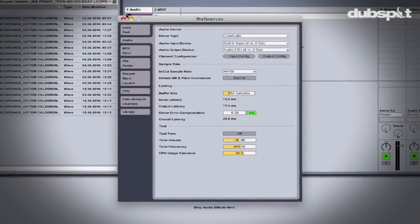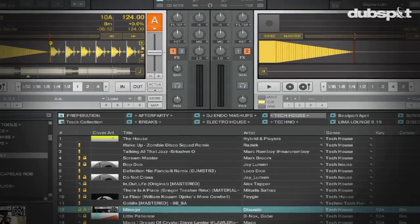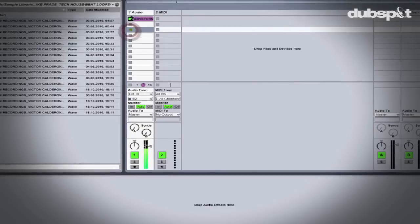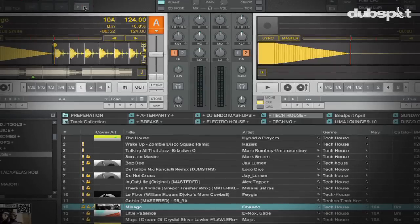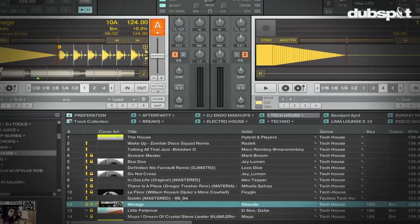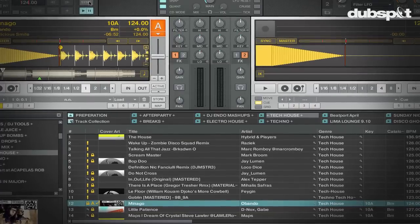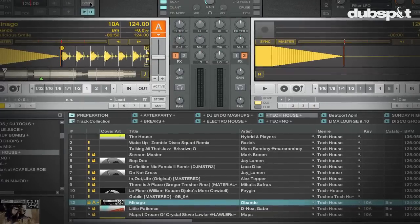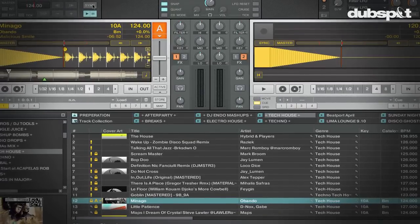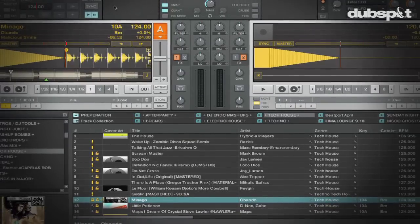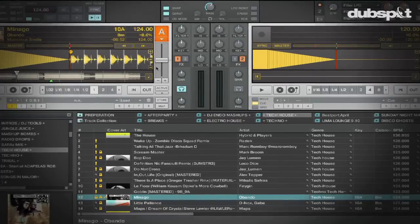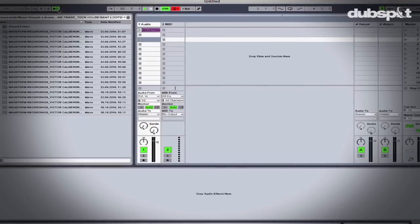Not too long ago, the only way to sync Ableton and Traktor that I knew of was to use a MIDI cable. In a recent Traktor update, Native Instruments introduced Traktor's virtual MIDI output port, which means you can send MIDI internally inside your computer from Traktor to any program that receives MIDI, and vice versa.